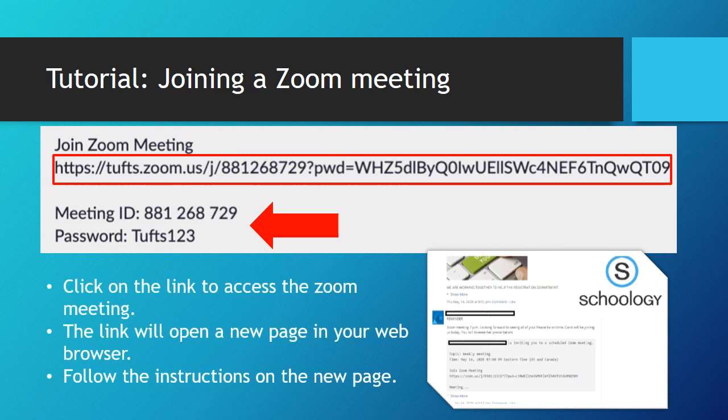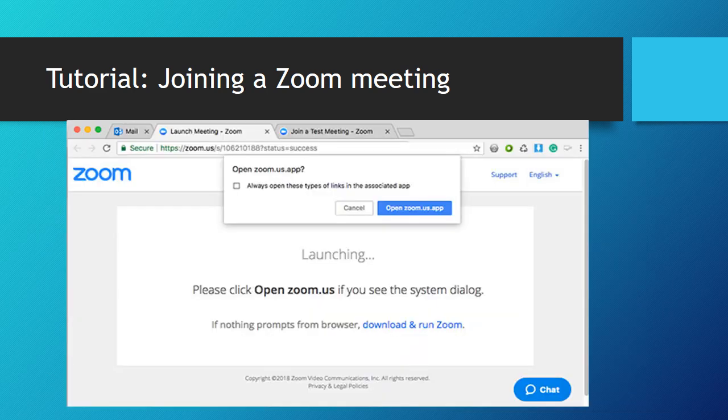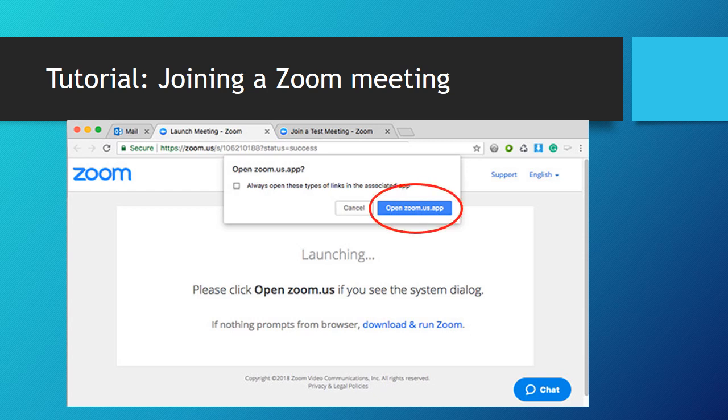Click on the link to access the Zoom meeting. The link will open a new page in your web browser. Follow the instructions on the new page. The Zoom meeting prompt will ask you to open the Zoom app or simply click here to open the Zoom meeting.